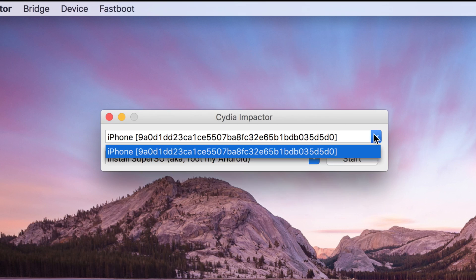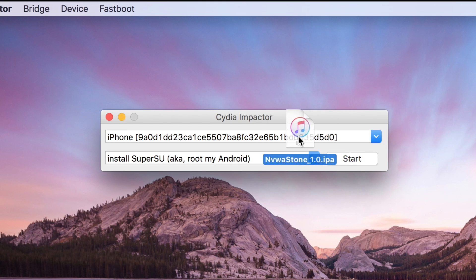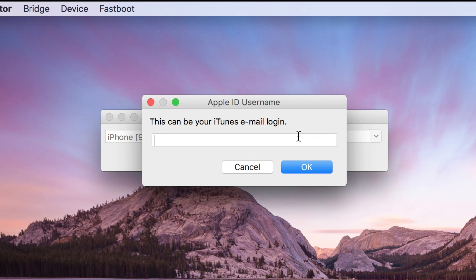So we have our phone selected here in the list, the phone that I actually have plugged in. We're then just going to drag and drop that IPA file that we downloaded from Pangu.